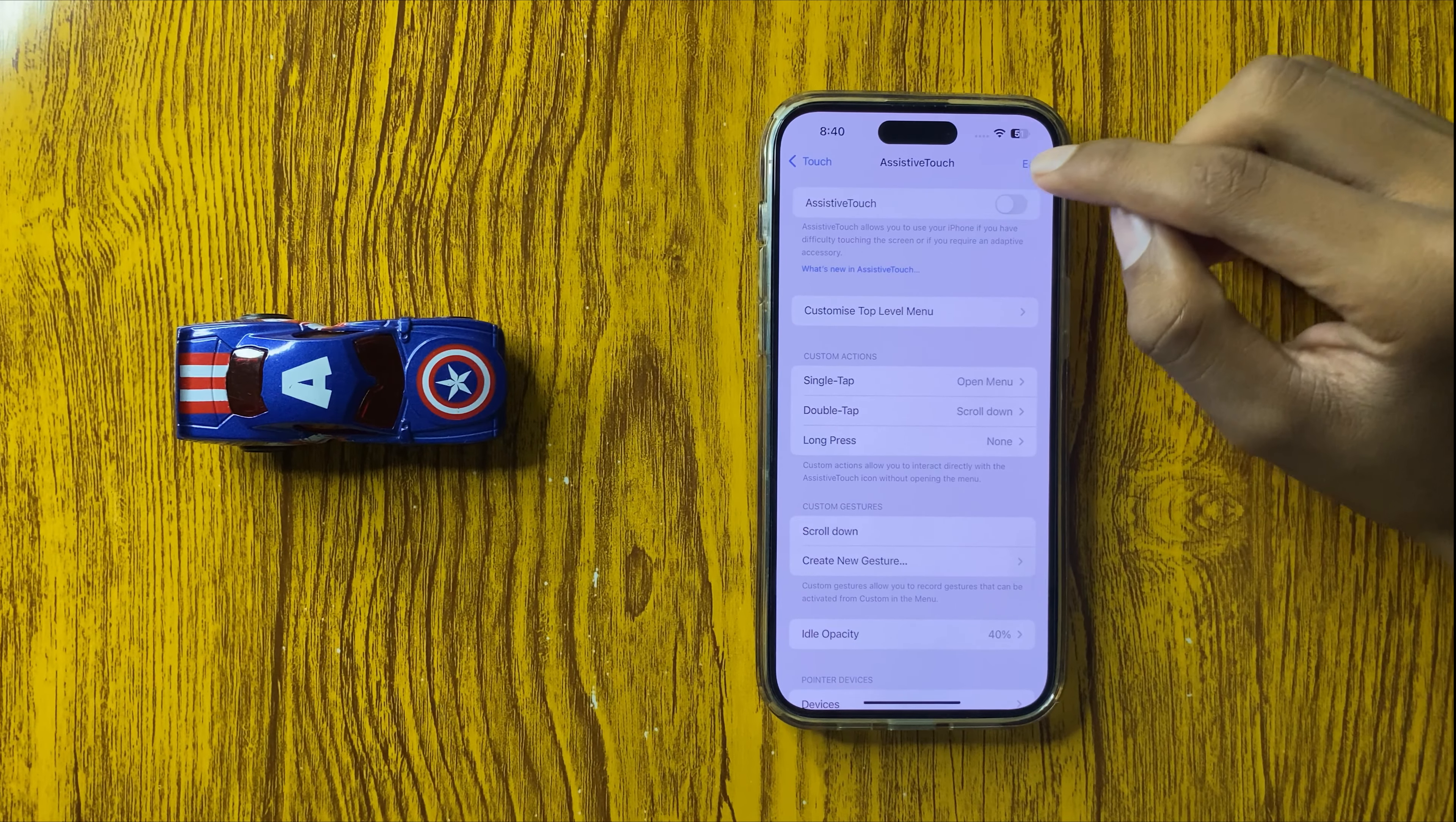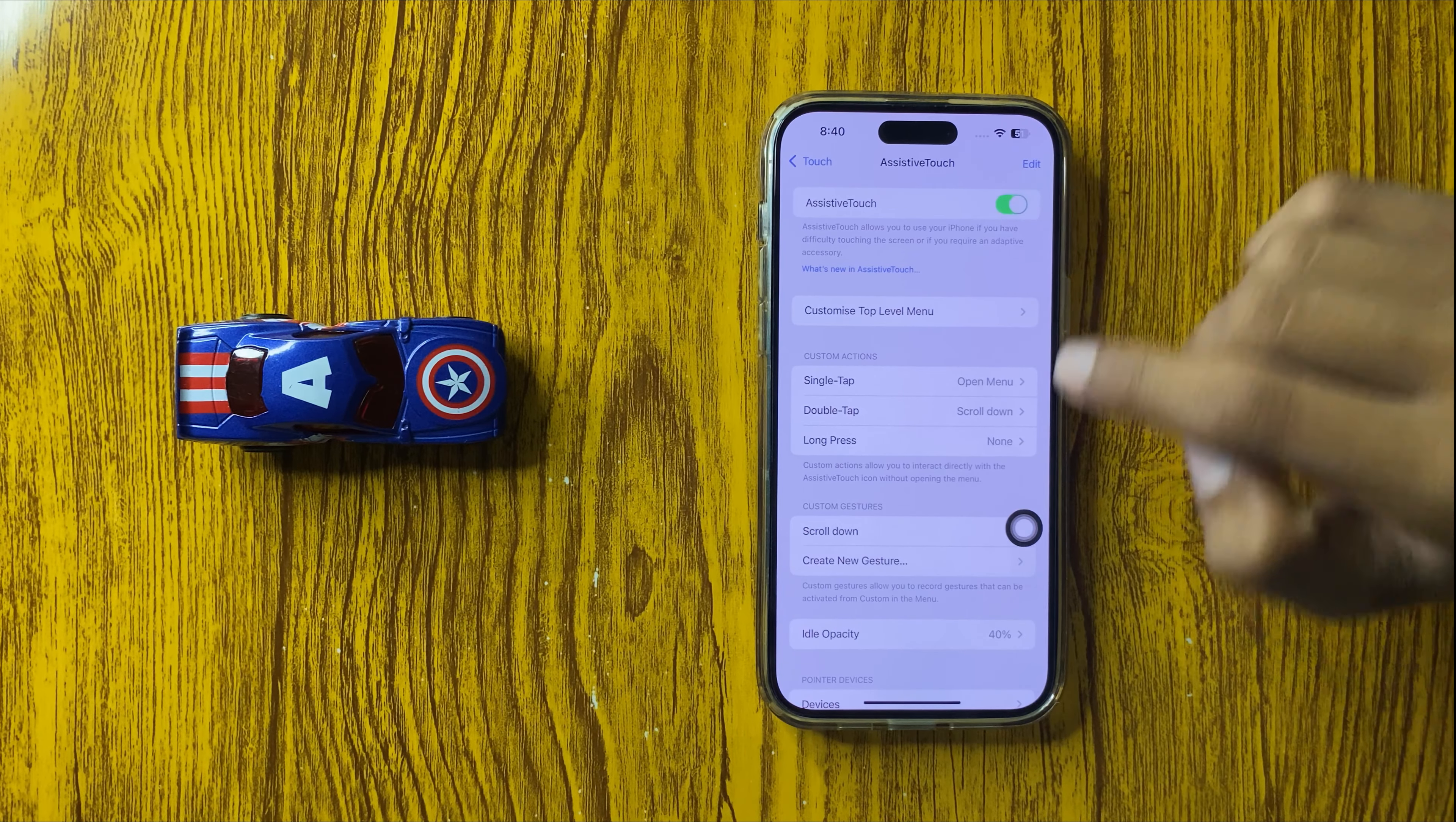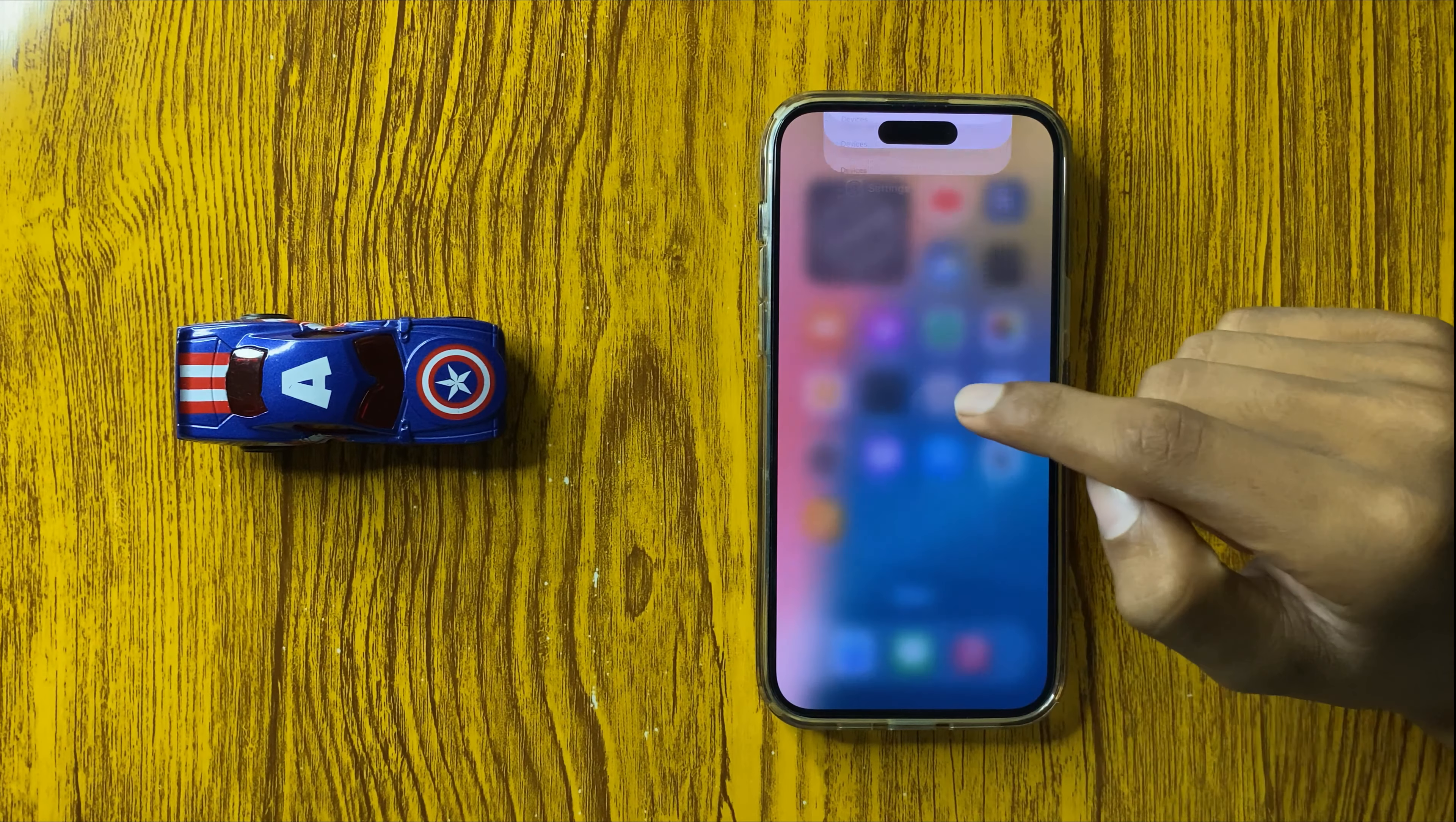Click on Touch, and at the top you can see the option Assistive Touch. Click on Assistive Touch, and you can turn on or turn off assistive touch here.